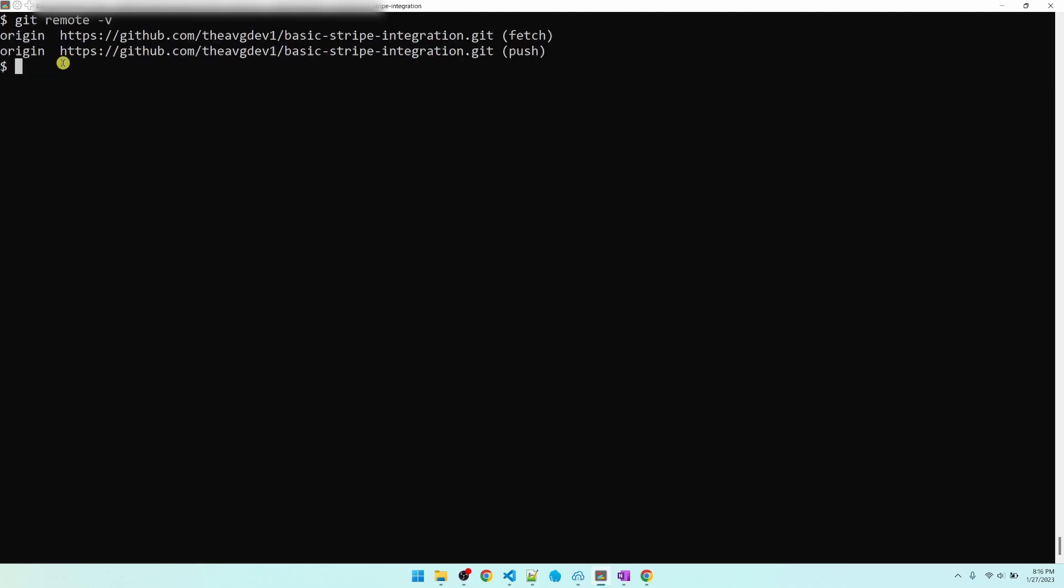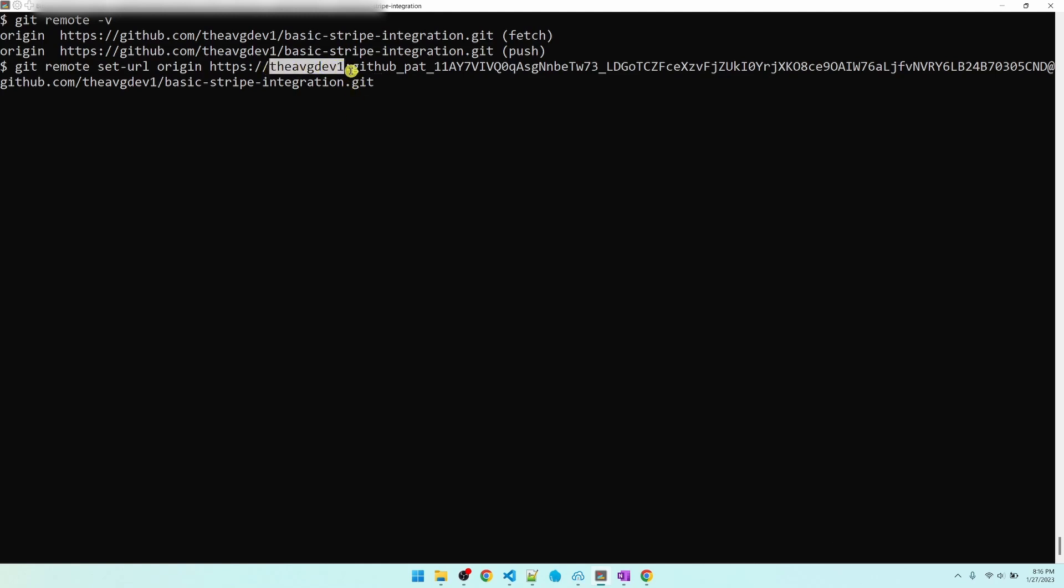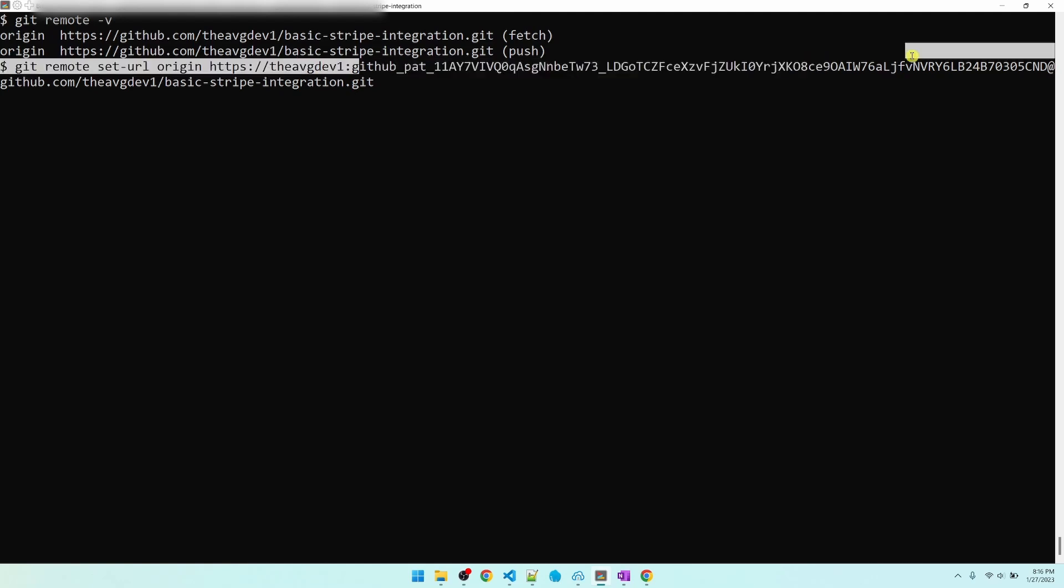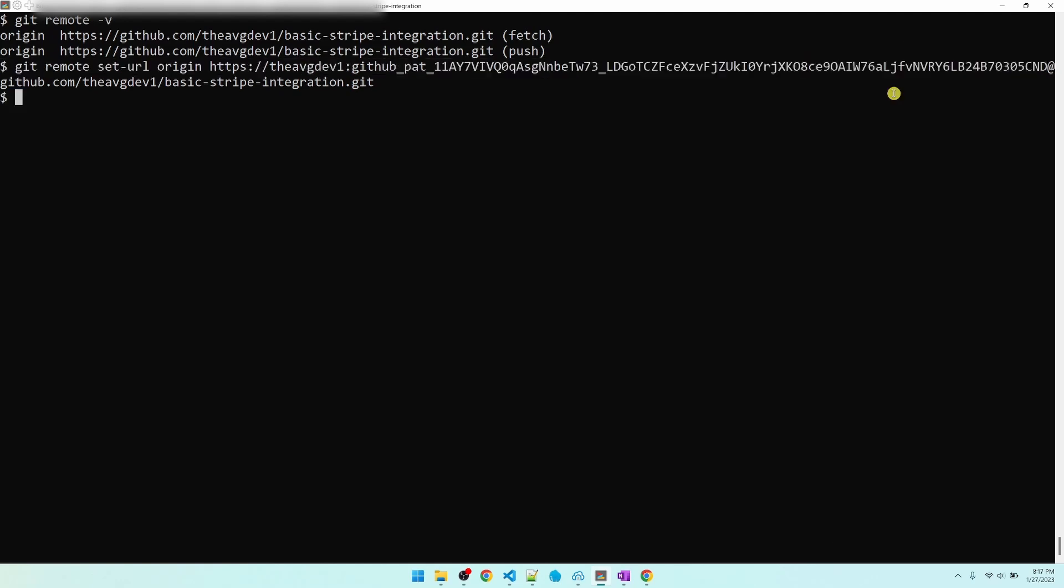So right now, git is pointing to this URL at GitHub, which is my repository. What we need to do is to tag on the username and token along with this URL. I just pasted in the same URL as above, except I tagged on my username right here along with a colon. And then my access token.